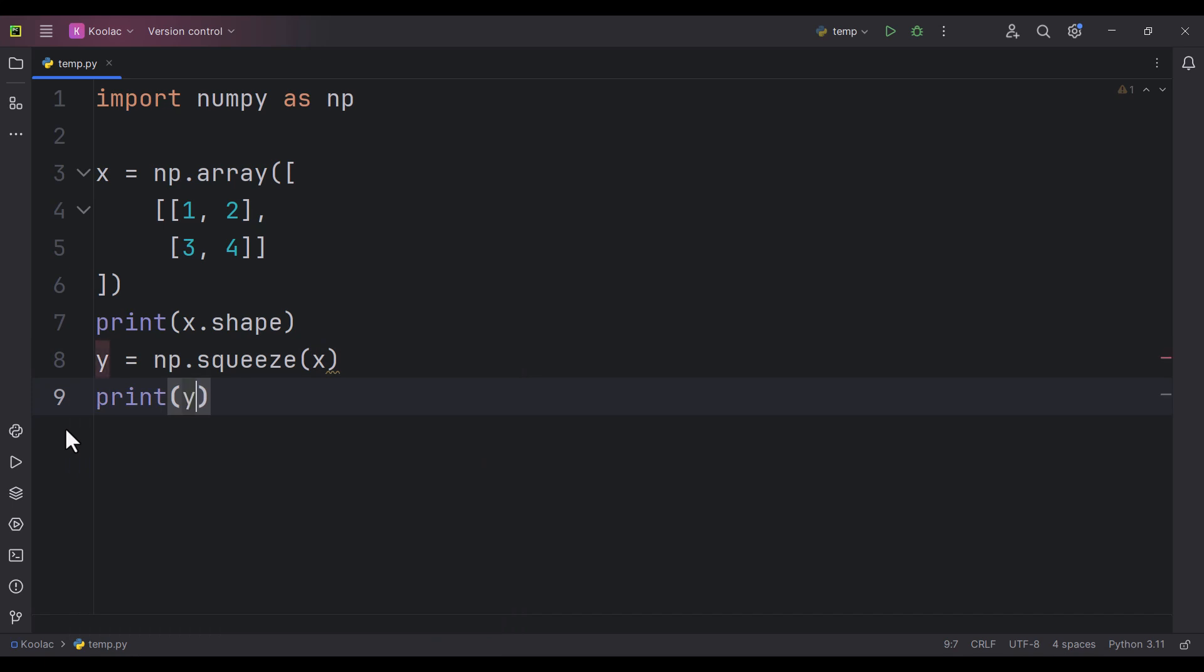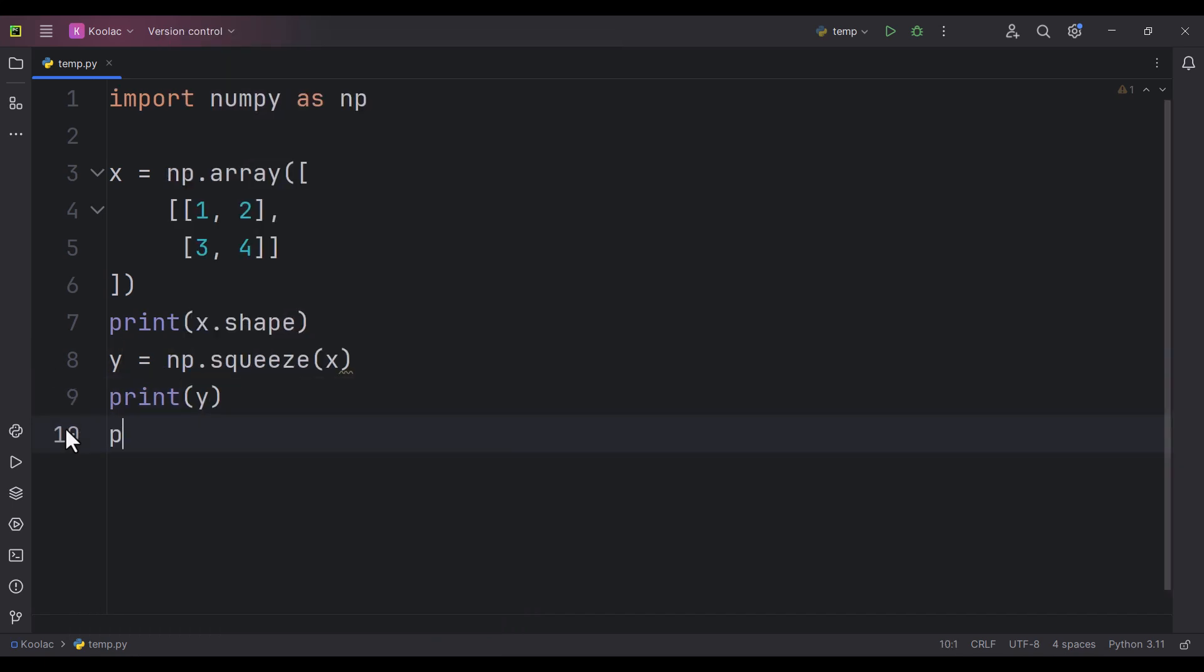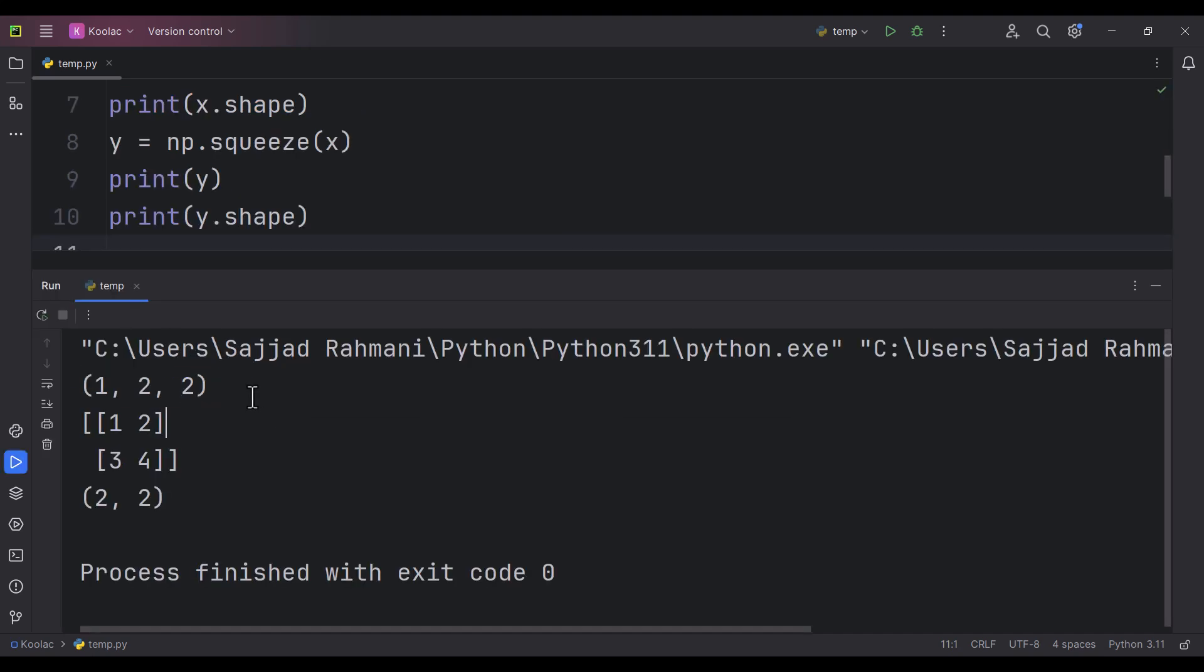Now if I print the y variable, and also print y.shape as well, and run the code, you can see previously the shape of our array was this one. But after using the squeeze function, this is the shape of our array.